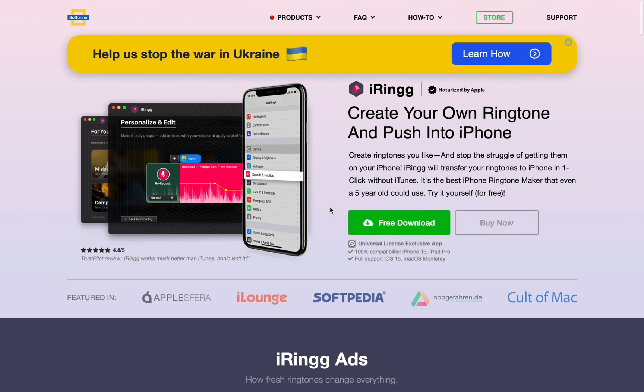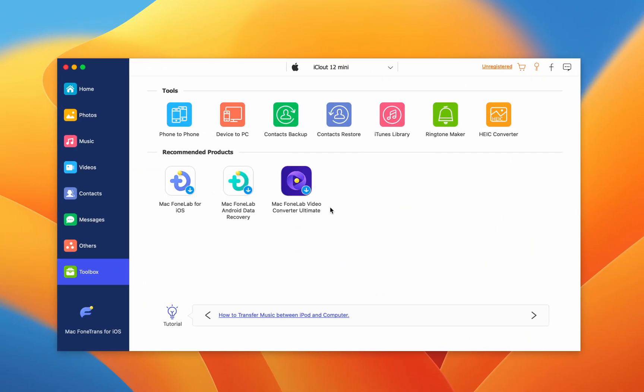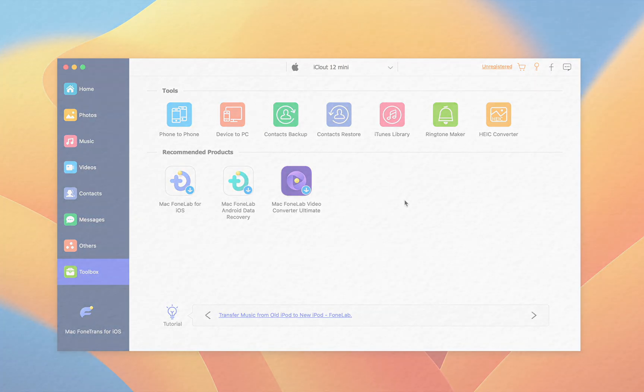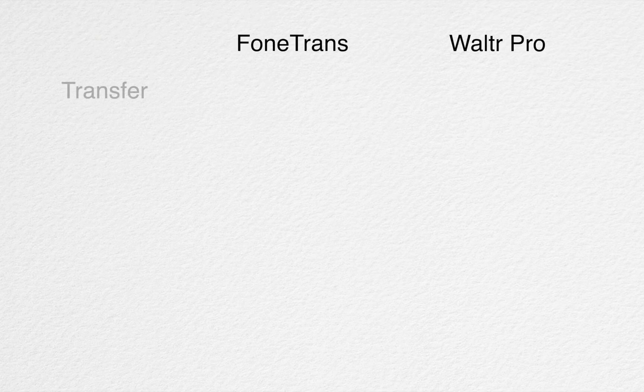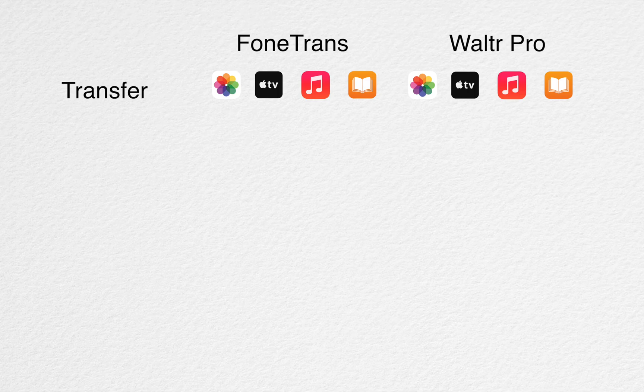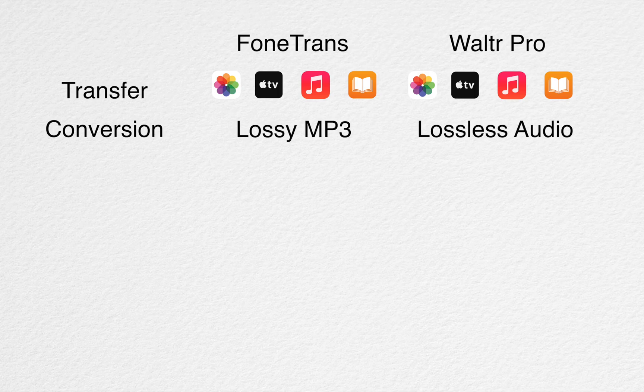So, let's recap PhoneTrans features and compare it to an alternative, WalterPro. Both of these apps can easily transfer photos, videos, music, and ebooks. But, WalterPro wins out with conversions because it can handle lossless audio.